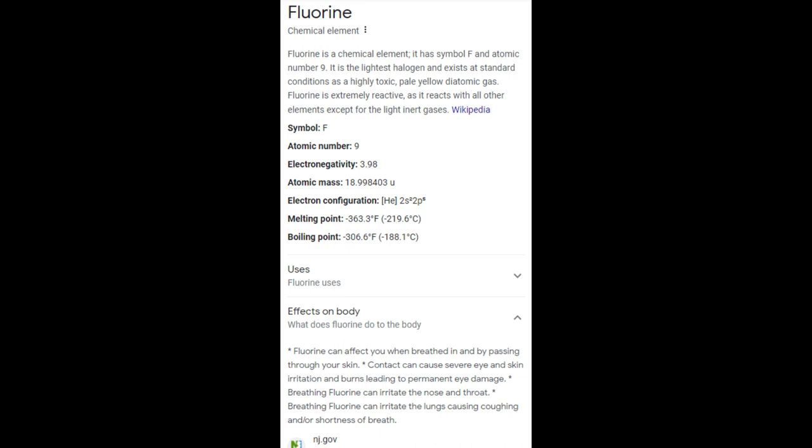This brings us to the main subject of our video: fluorine — however you want to pronounce it. Notice the spelling — if you take away the 'u' you have 'florin,' which is a mark of currency from past centuries. Fluorine is a chemical element with symbol F and atomic number 9. It is the lightest halogen and exists at standard conditions as a highly toxic pale yellow diatomic gas. Fluorine is extremely reactive, reacting with all other elements except the light inert gases.